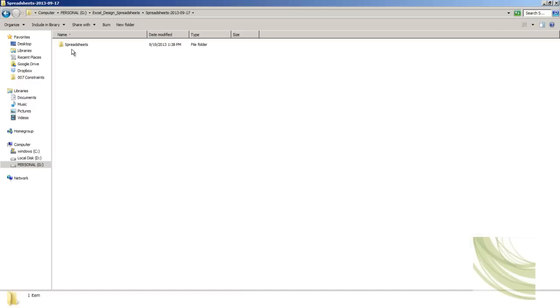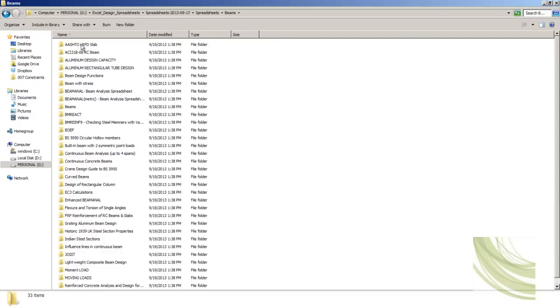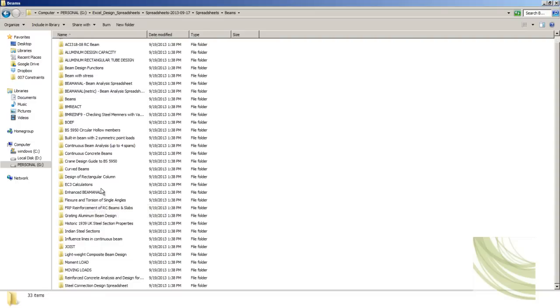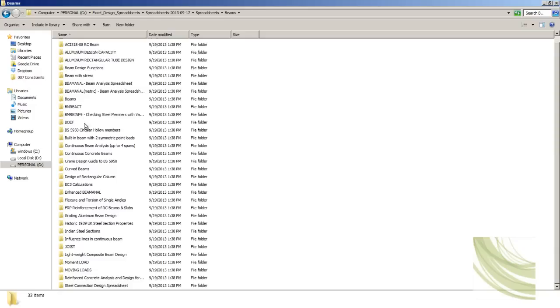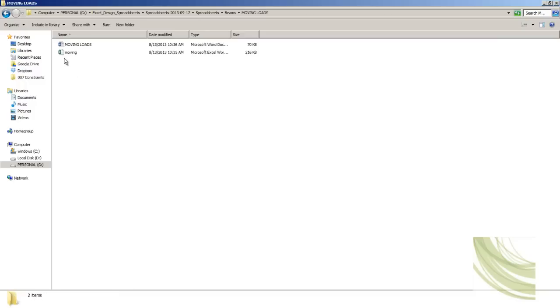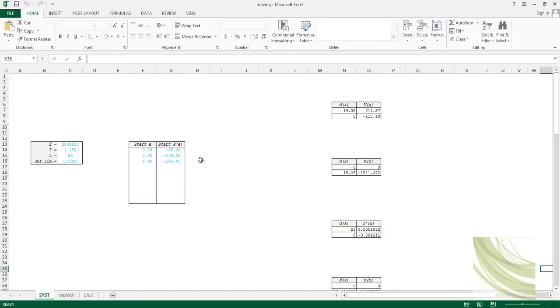Inside your spreadsheet collection you can find a particular folder, and within it there are six different sub-folders. For example, under 'Beams' you will find design guidelines and codes for different countries. You can use the moving load design directly through the spreadsheet.